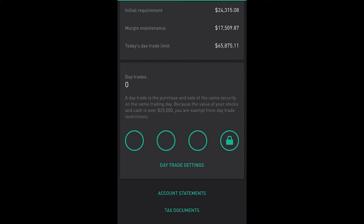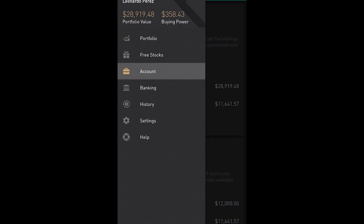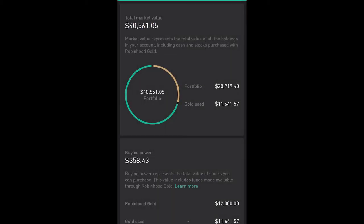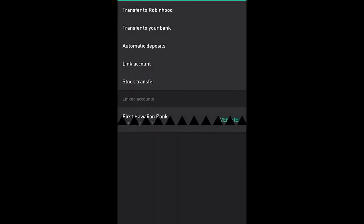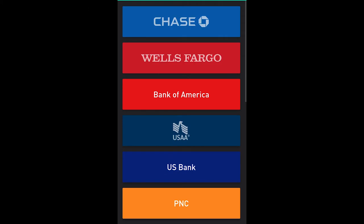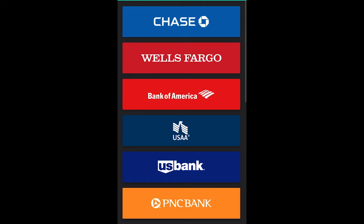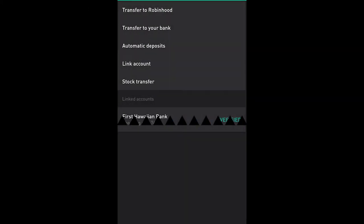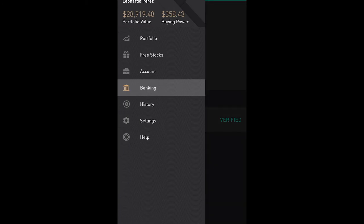At the very bottom you'll be able to see your statements and your tax documents. Alright, so moving down to the Banking tab, right here you can transfer money to Robinhood, transfer it from Robinhood to the bank, create automatic deposits, link accounts so that you have checking accounts that you can put on there. You can also transfer some stock but I haven't done that so I haven't used any of those.